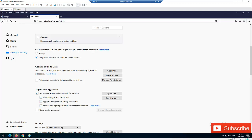Here we have Logins and Passwords. To see your logins and passwords, you can see everything has been checked — including Ask to Save Logins and Passwords for Websites. If you don't want to save your password for any website, you can uncheck this. I keep it checked so I don't need to keep logging in every time. Just click on Saved Logins.